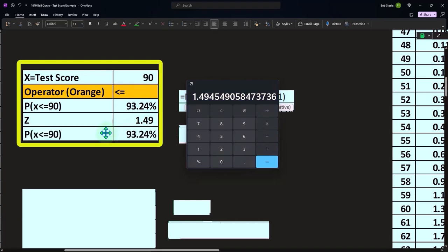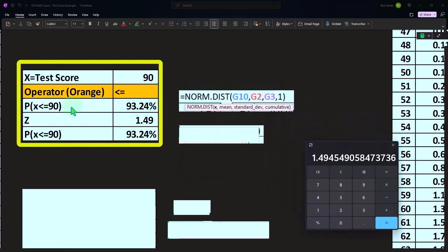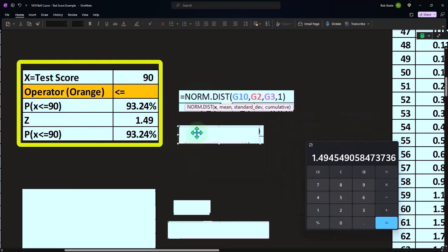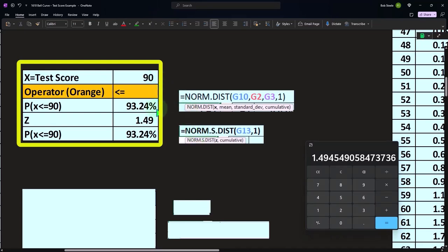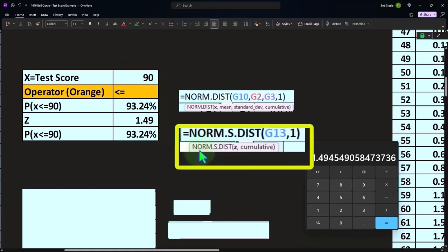And then if we look at this one, we can calculate this same thing, the probability of X being below or equal to 90, not with X this time, but with Z scores. So the Z scores is kind of like another way that we can represent things by X, or the Z score.